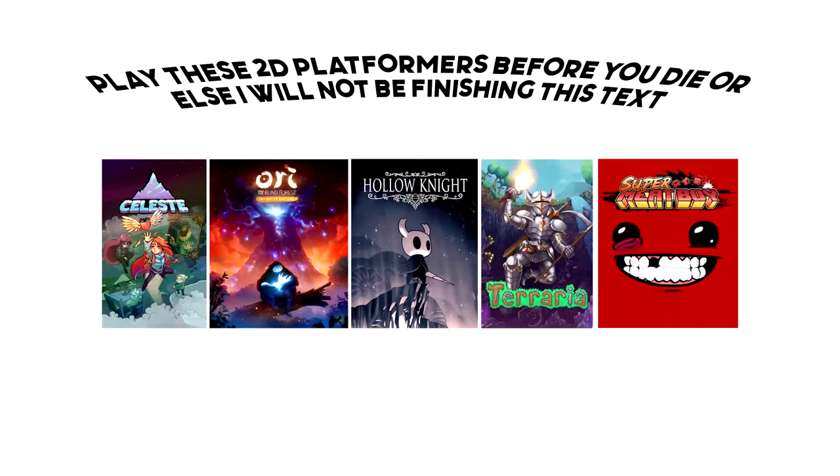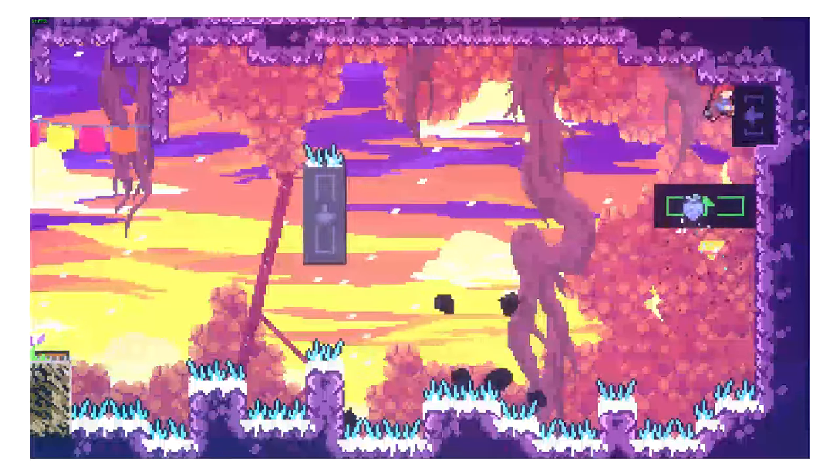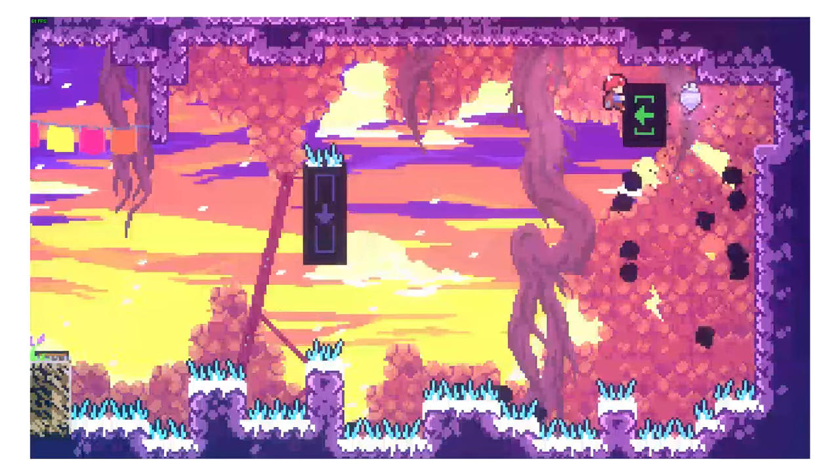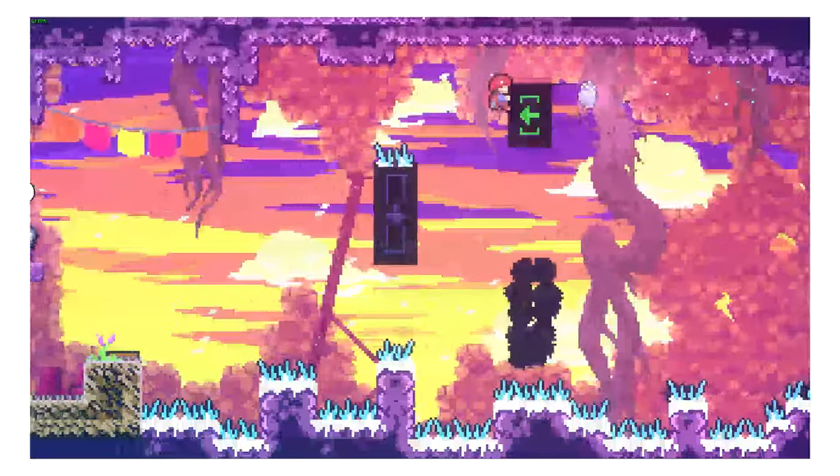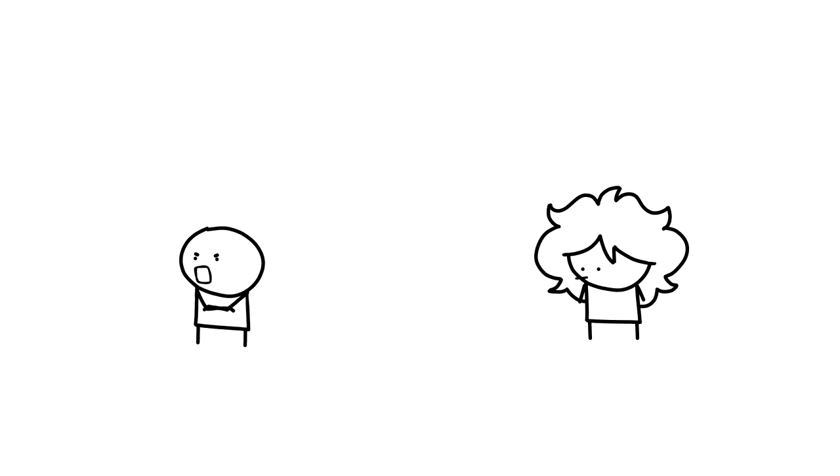Celeste pretty easily slides into the category of games I call Play these 2D platforms before you die or else I will be the one laughing at your funeral. However, by the time Celeste was being released everyone and their mother was taking a jab at the whole indie 2D platformer shtick. And so a lot of people are like, I ain't playing that.